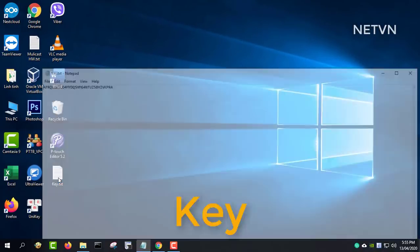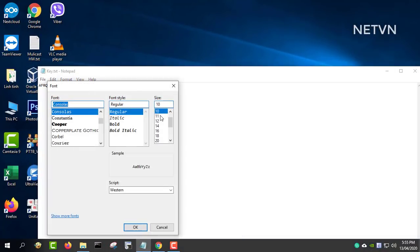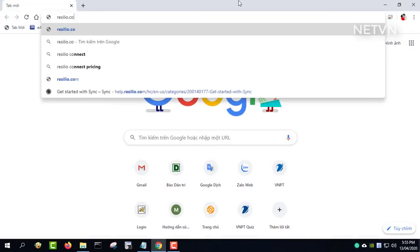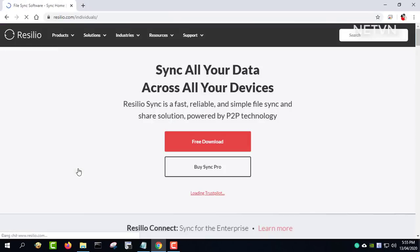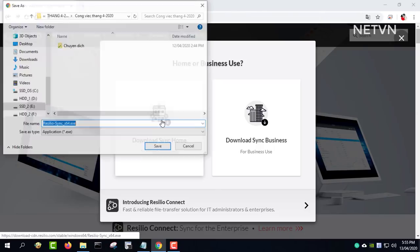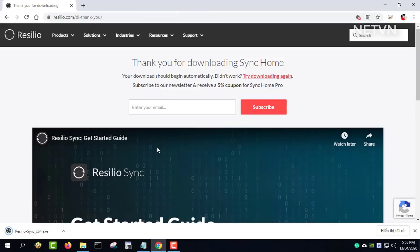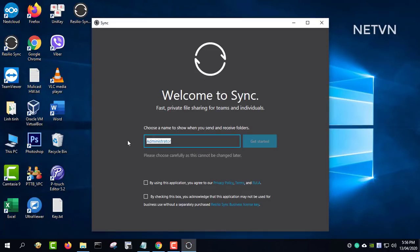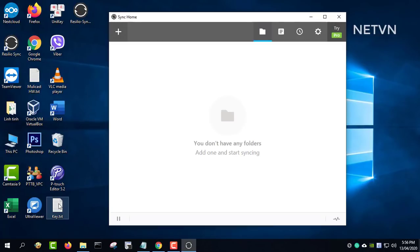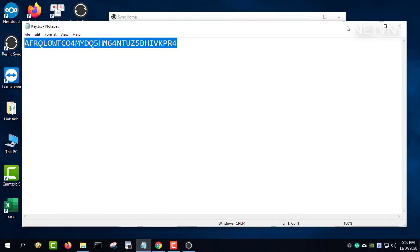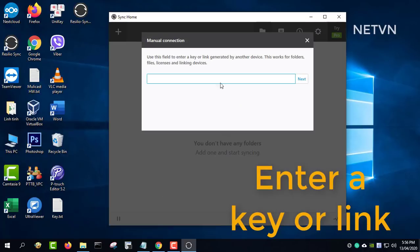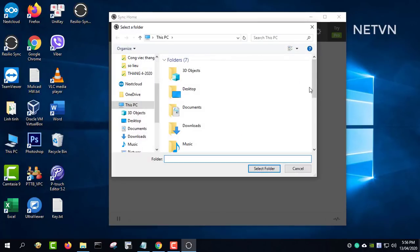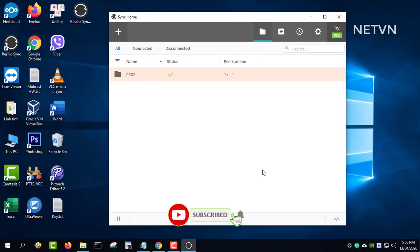Next, perform data synchronization for the second computer using the key. Similar to computer 1, install the Resilio application on the second computer. After installation, add the key to sync data. Data has been synchronized.